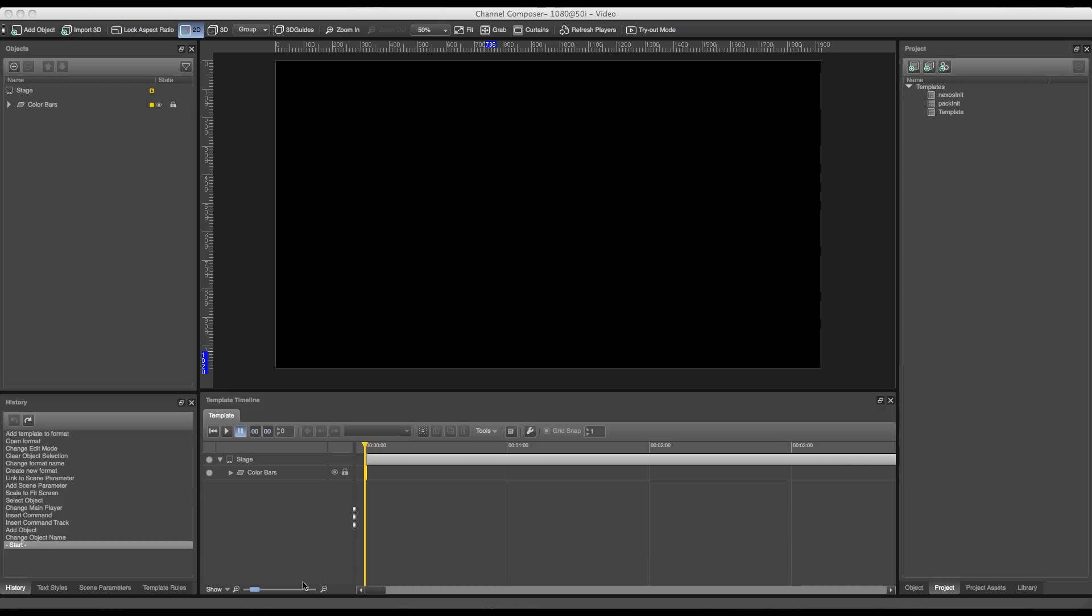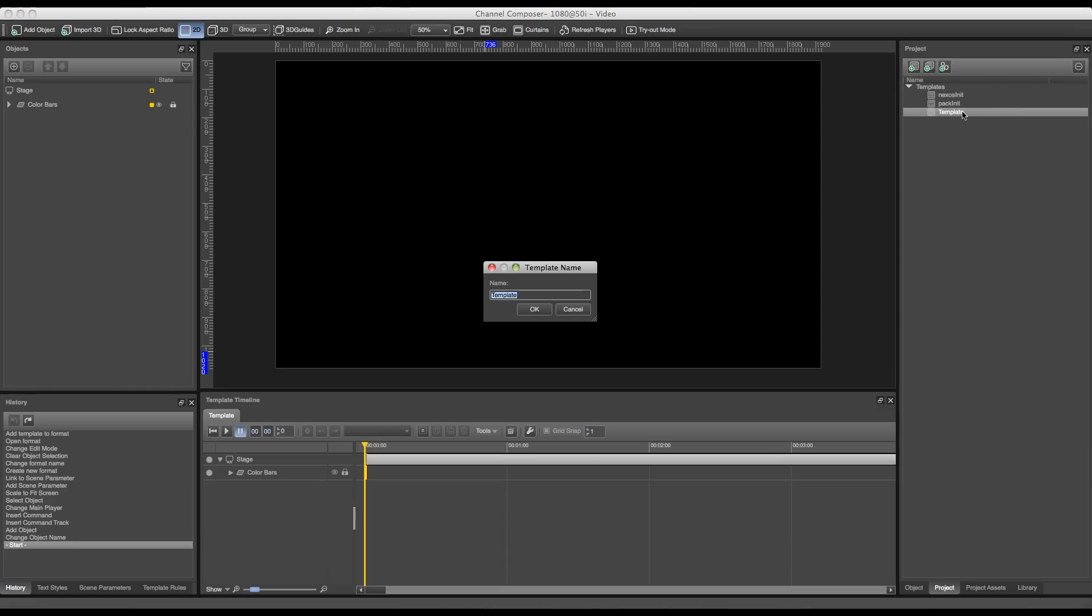The first thing we'll have to do is rename our default template to HD PlayClip. To do this we go over to the project pane on the right and right-click on the template, press rename, and rename our template to HD PlayClip.